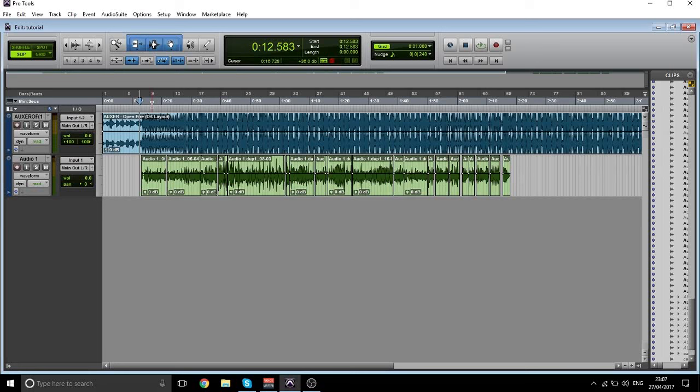What's up everybody and welcome to a new video. Today I want to show you how I mix my vocals on Pro Tools, so I'm just going to get straight into it. I'm going to let you listen before any mixing has been done — it's just the vocals and the beat as it is.